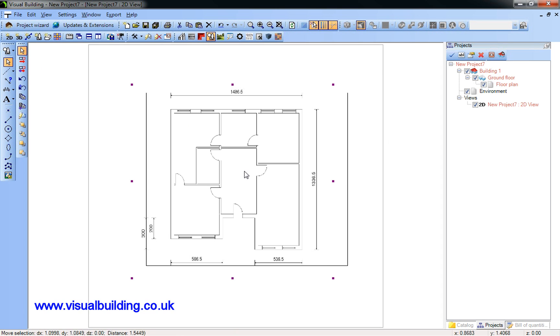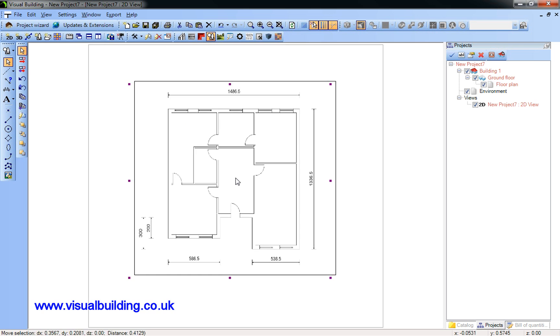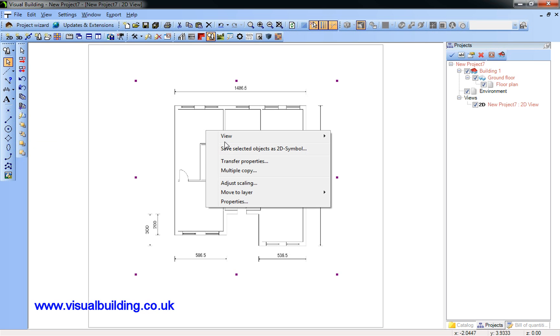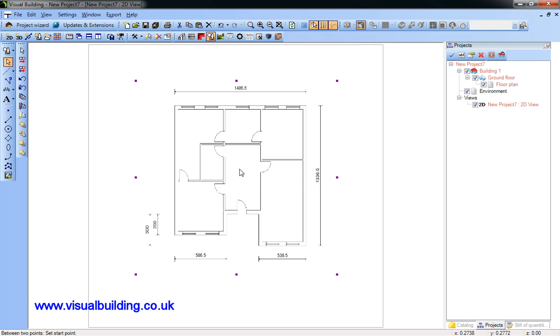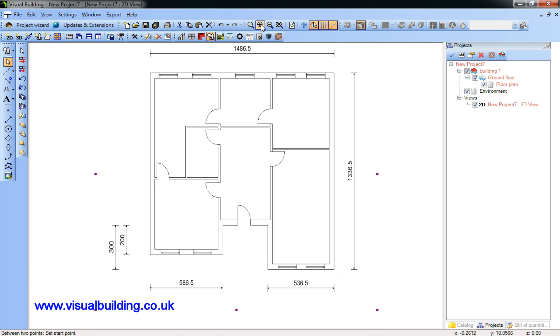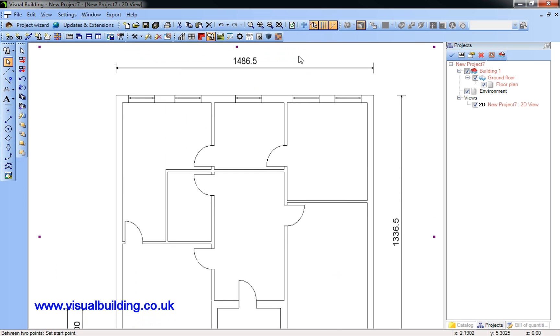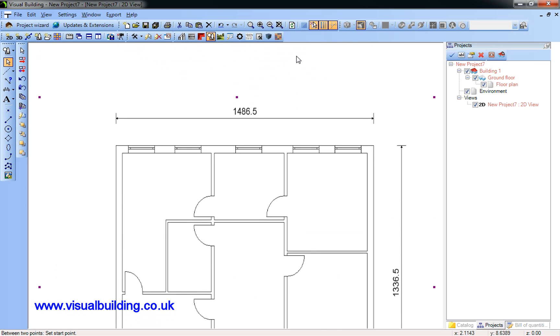I'm now going to select the plan. I can actually then drag it to a new position if I wish and send it to the back so that my walls and other details overlay the file. I'm going to adjust the plan to a new scale.